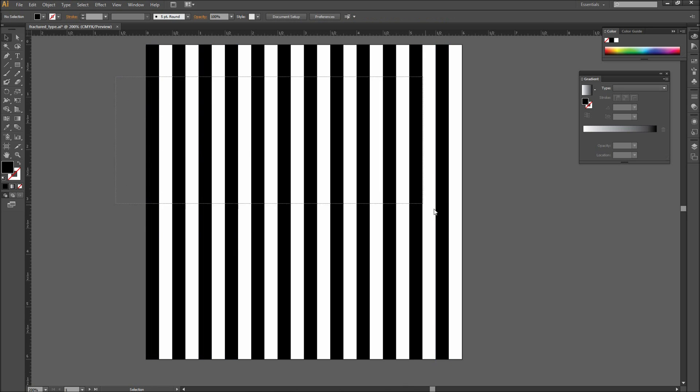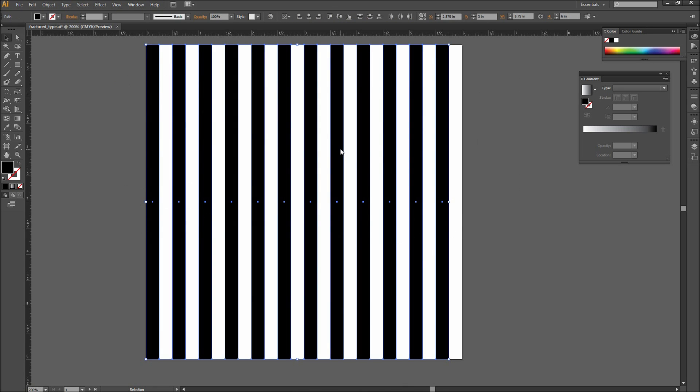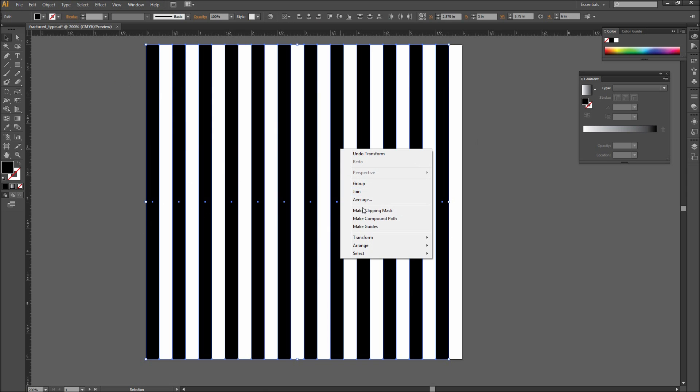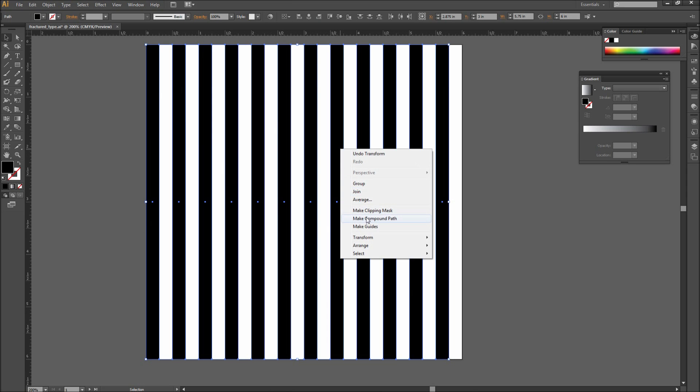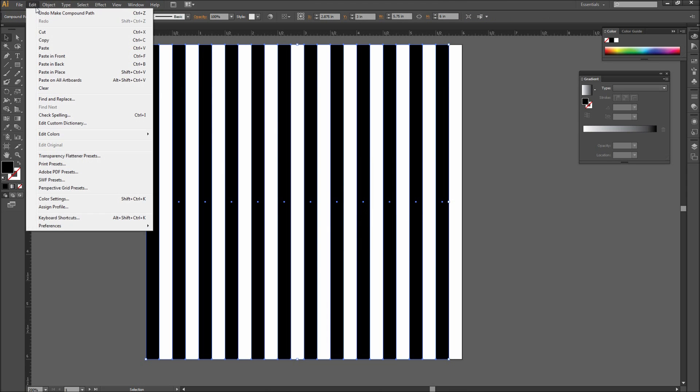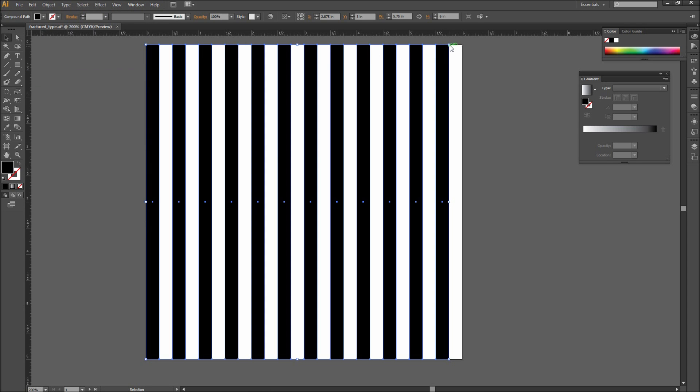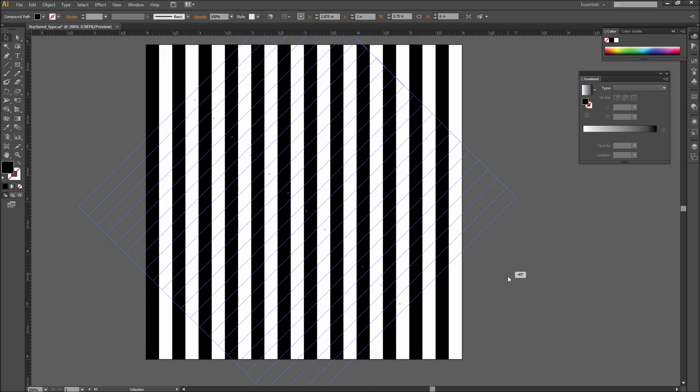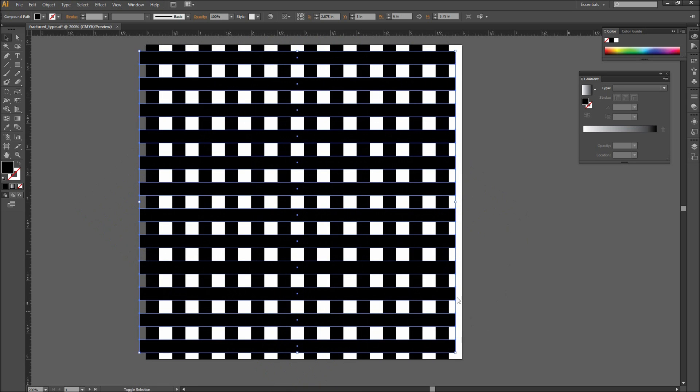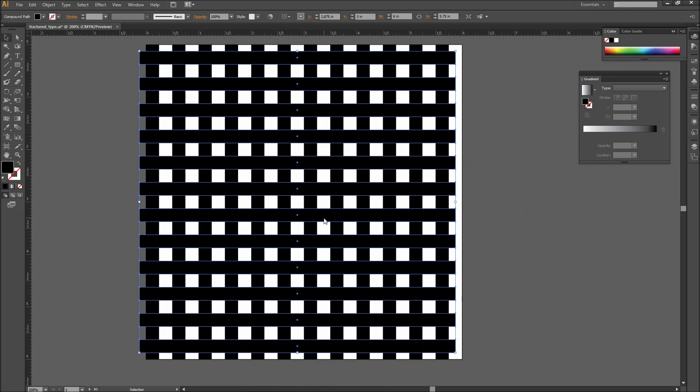Once you have this completed, select all of the rectangles, right click, and go to Make Compound Path. After that go up to Edit, Copy, and then Edit, Paste in Place. Then grab the corner and rotate this group 90 degrees so that you have a lattice of rectangles.